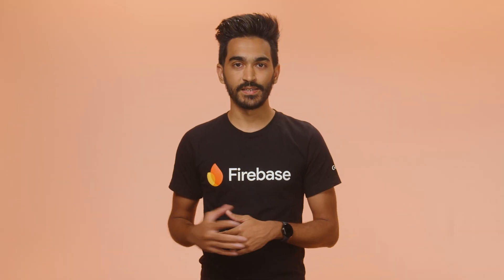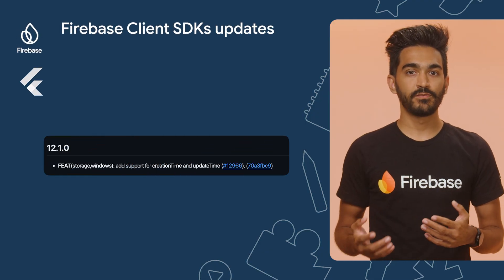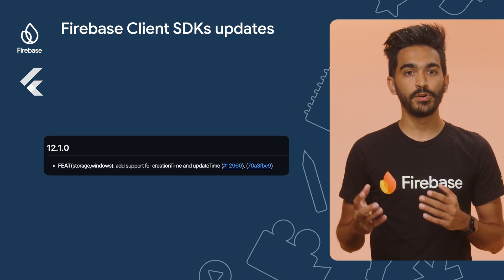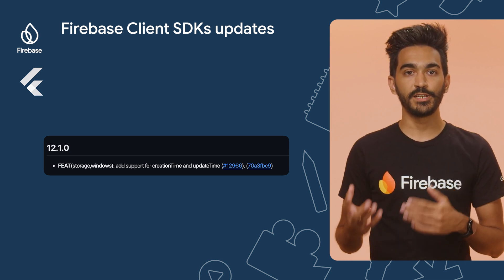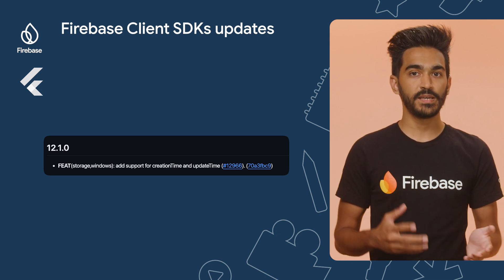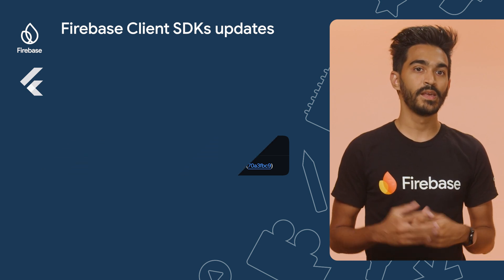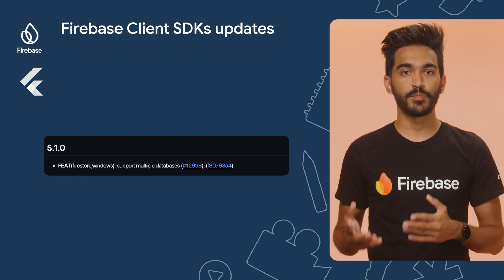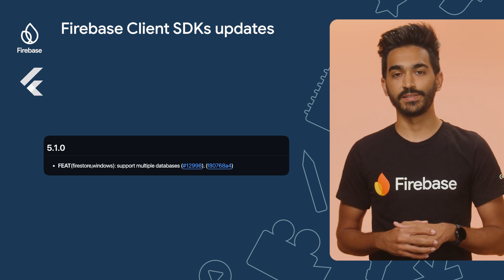We also had updates on our client-side SDKs. For developers testing FlutterFire support for Windows, the Bill of Materials 2.2.0 allows you to access metadata like creation time and update time for files stored in Cloud Storage. And the Bill of Materials 2.3.0 adds support for multiple Firestore databases.